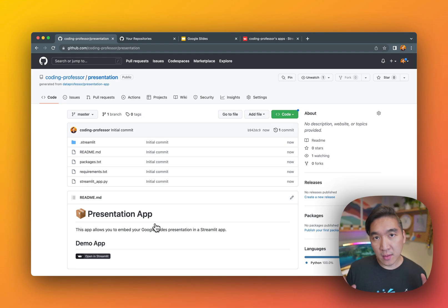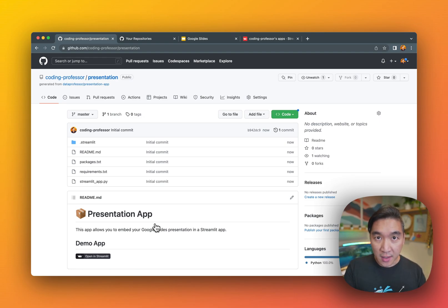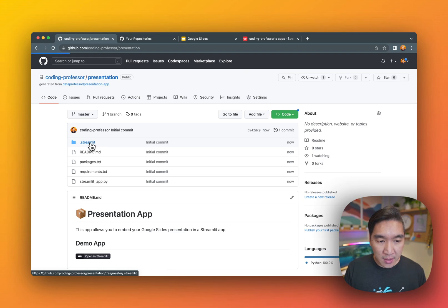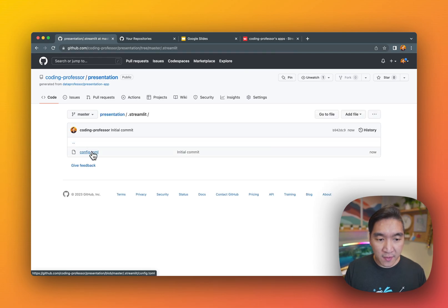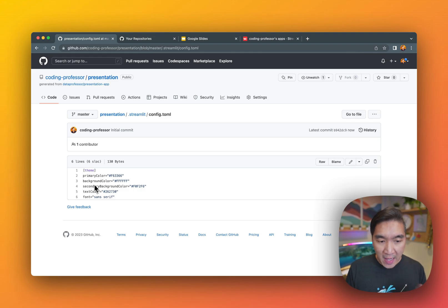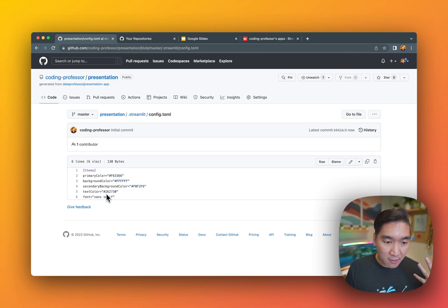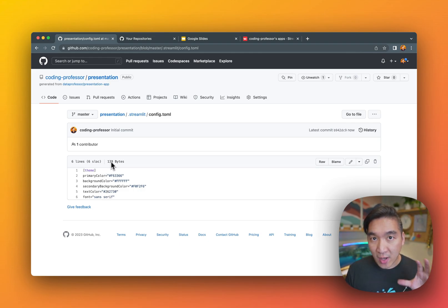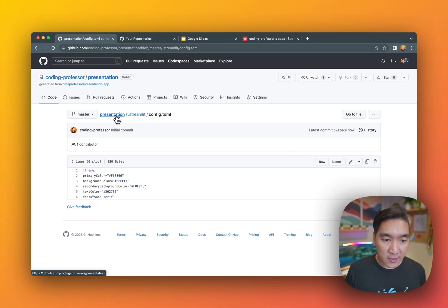So let's have a high-level look at the contents of this. In the .streamlit folder, you're going to find a config file, which will provide you with the background color and the font settings that you would like your app to have. Feel free to modify this.